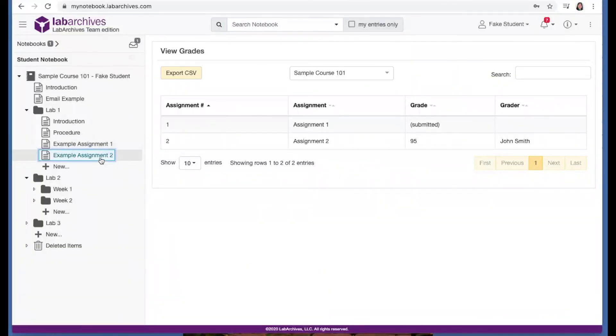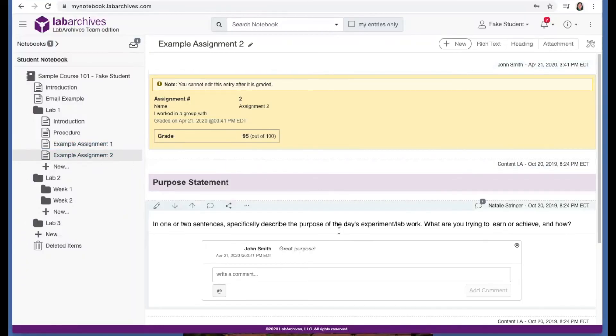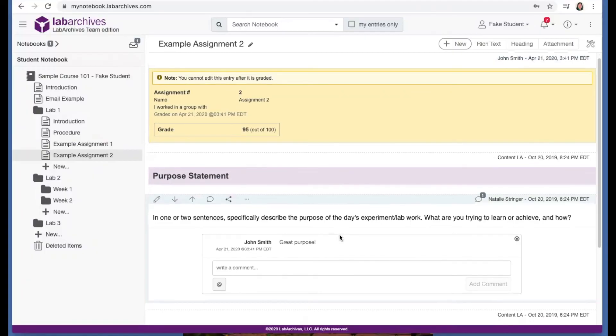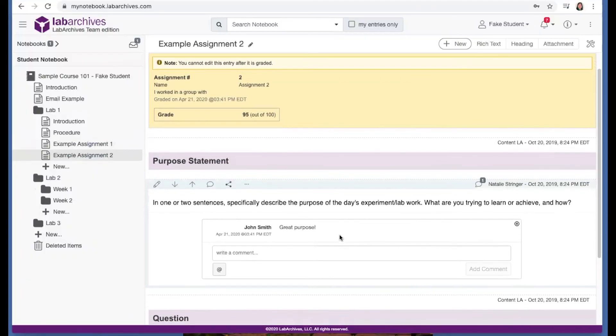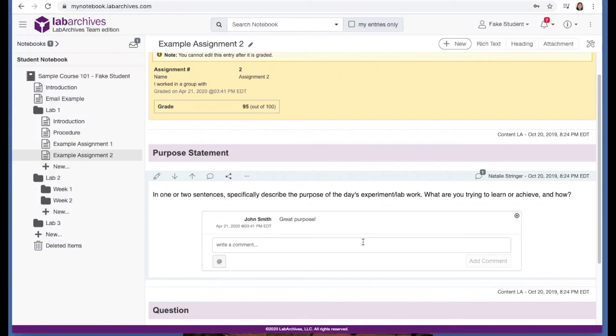And if you go to a graded page, you will see a grade in the assignment entry and any feedback or corrections that your instructor has added. If your instructor has added comments to an entry, you'll see them in the comments section, and you can reply to comments and mention your instructor to alert them.